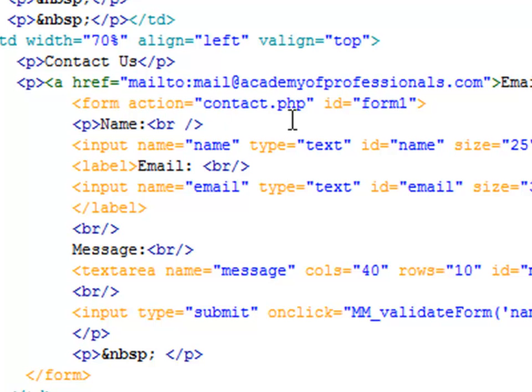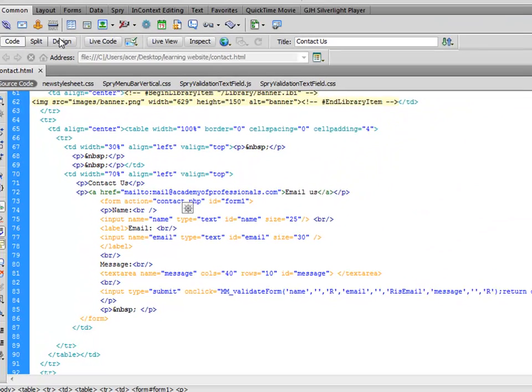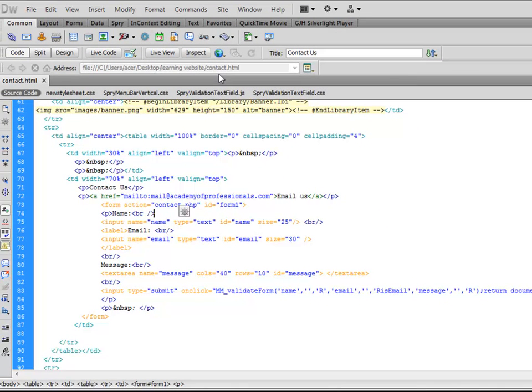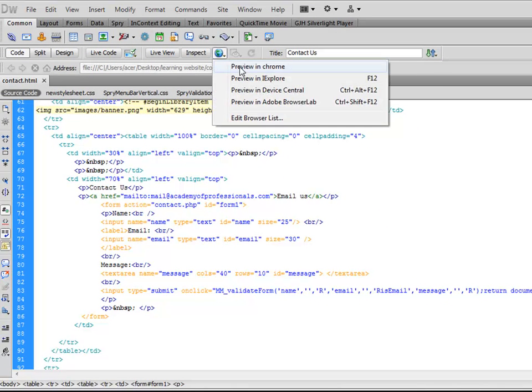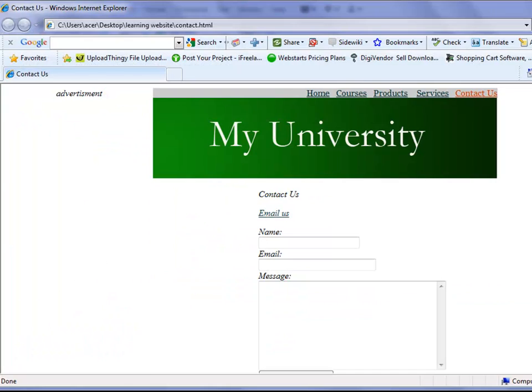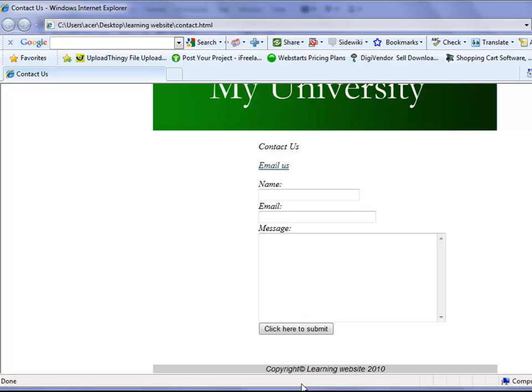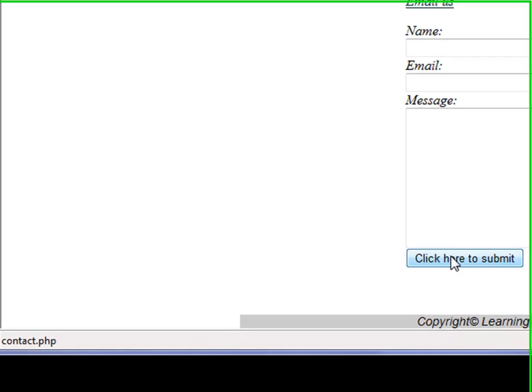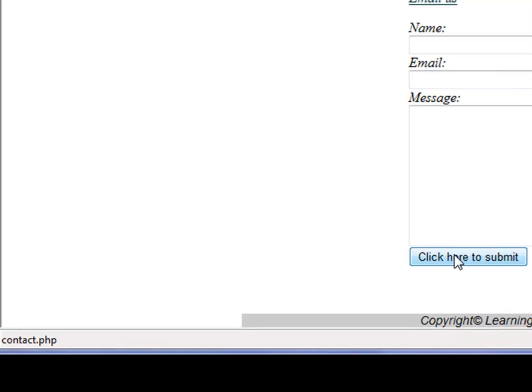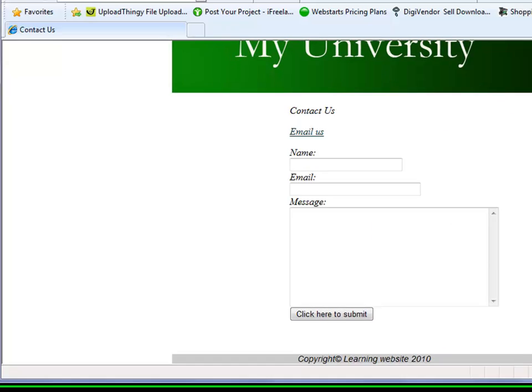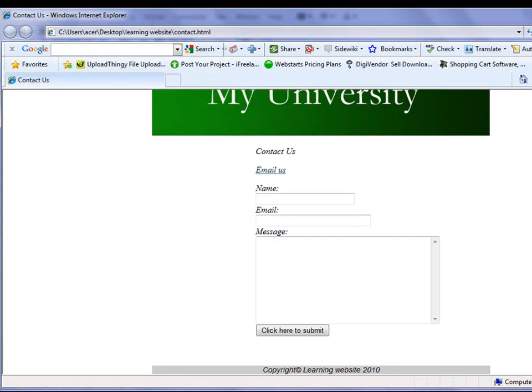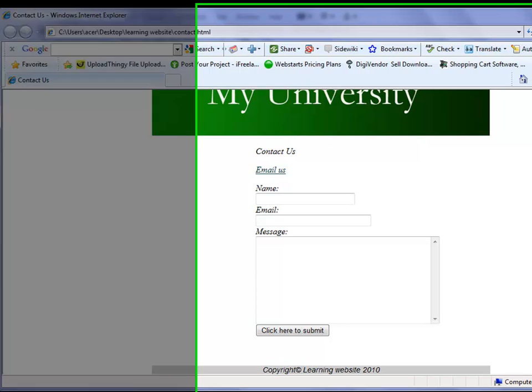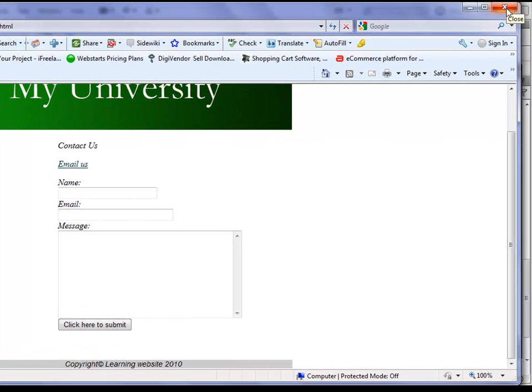Now this is attached to a contact.php script. Form action contact.php, and this is the ID of the form. If I view this in Internet Explorer again, if I hover my mouse over the button, it says contact.php now. So it means that the form should work now.